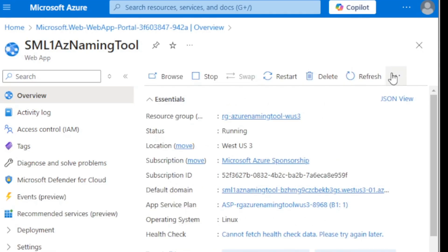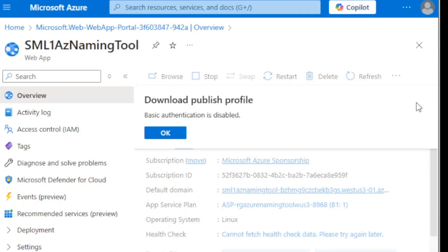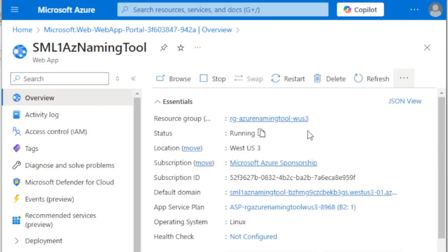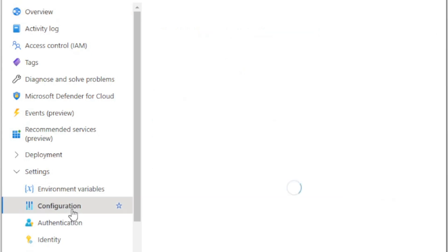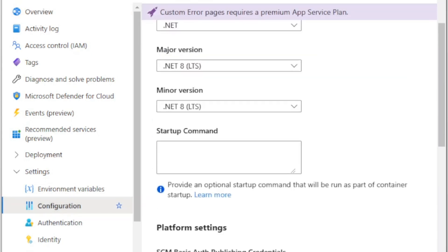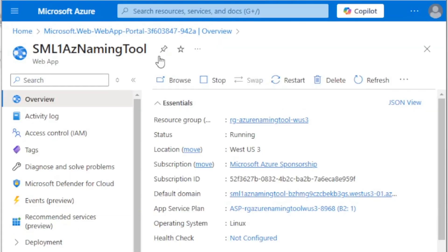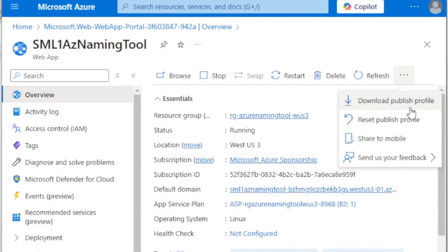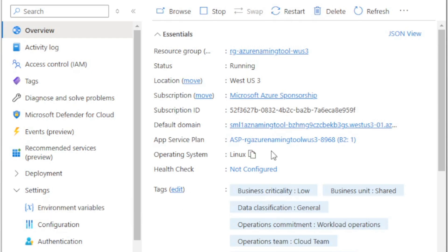Once the web app is fully loaded, we're going to go up into the top bar here. And you'll see this download published profile. We want that. If it gives you an error that authentication is not enabled, you may need to go into configuration. And then there is a setting to turn on the basic auth publishing credentials. And you can turn those on there and hit save. We can come back in here. You want to download that published profile. All right. Now that's downloaded.